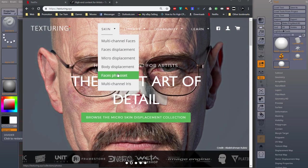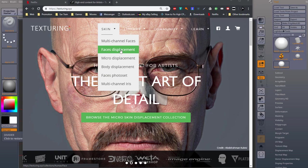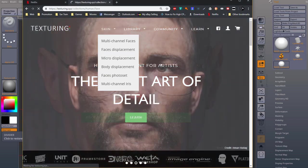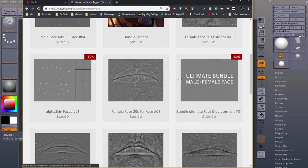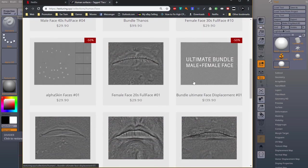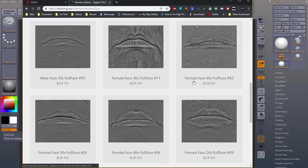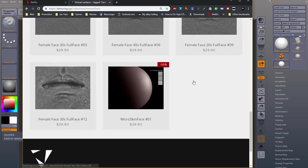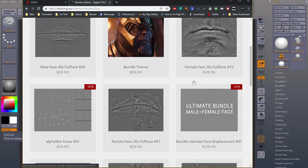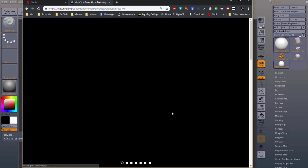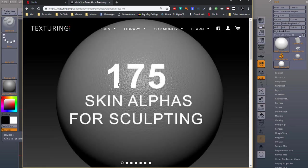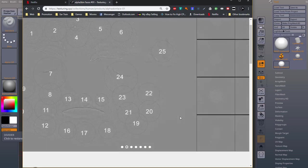So the one that I'm actually talking about is this one right down here. Alpha skin faces. 175 skin alphas for sculpting.